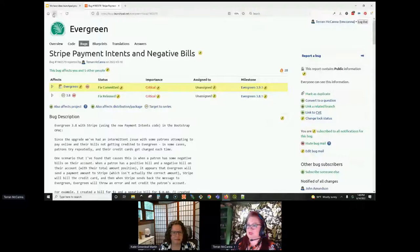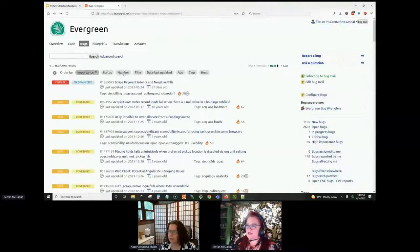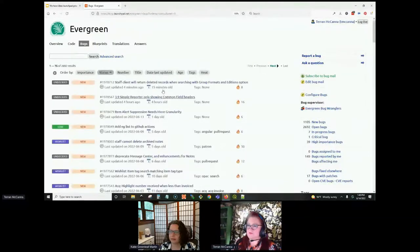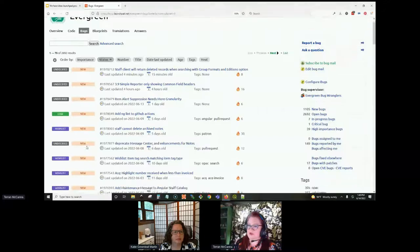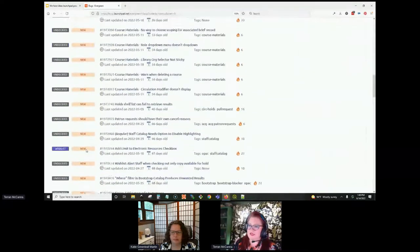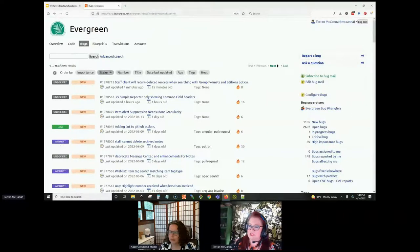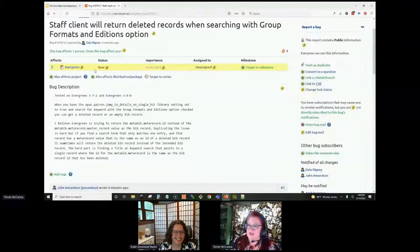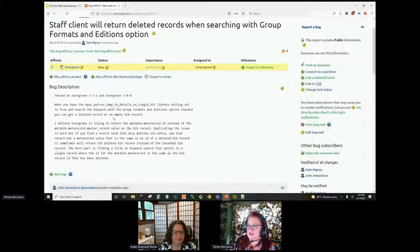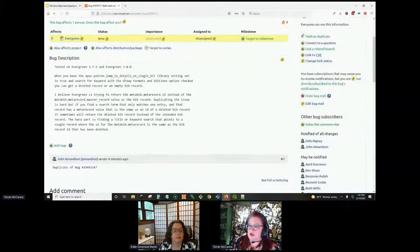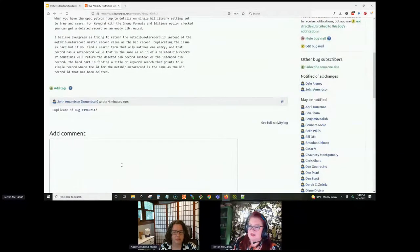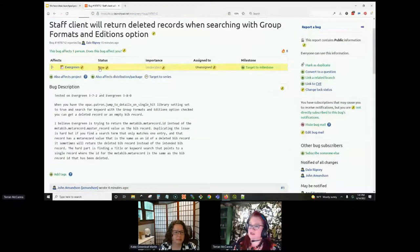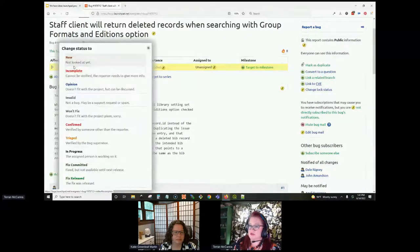So here are a bunch of new bugs. When it says new, it means nobody else has confirmed those yet. Some of them are already marked as wishlists. Some of them are undecided. So if I go into this one that's 15 minutes old, I can read it. It says staff client will return deleted records when searching with group formats and editions options. So I would need to confirm that bug and see that it is actually a bug and not just a local configuration issue. And then I could go here to status and click confirmed. And there's a bunch of different statuses here. Now, it's always a good idea to only confirm something if it's been reported by a different organization. So if I reported this bug, Elaine that I work with wouldn't be able to come in and confirm it because we work for the same organization. And that's just for one thing to make sure that multiple organizations are seeing the same problem and also agree that it's a bug because sometimes it's a benefit or it supports one organization's workflow but not another's. And sometimes it's just a local configuration issue. So it's not really a bug at all.